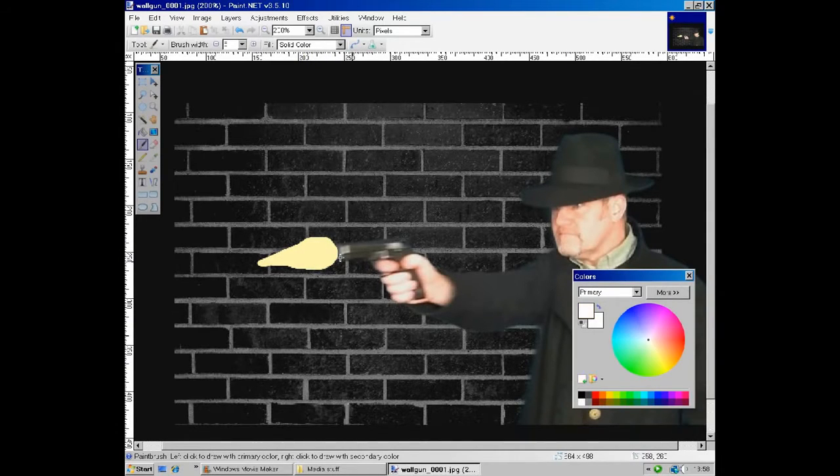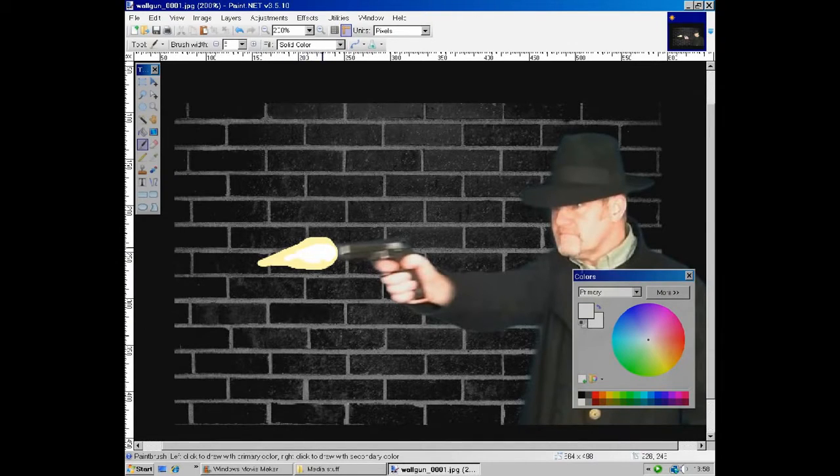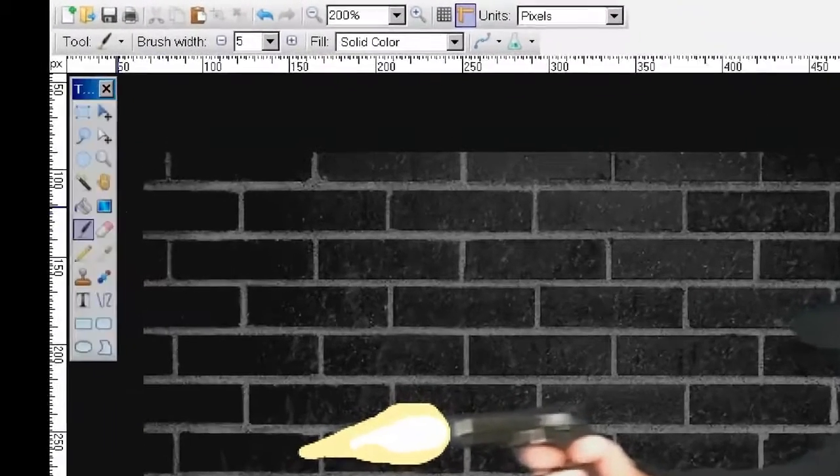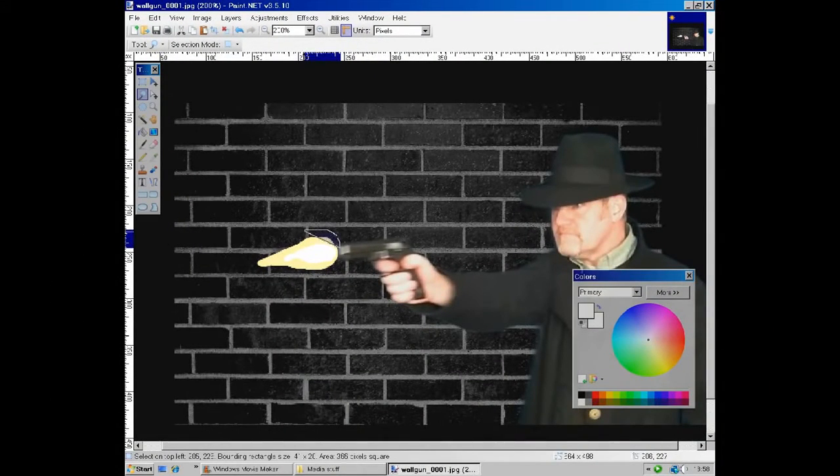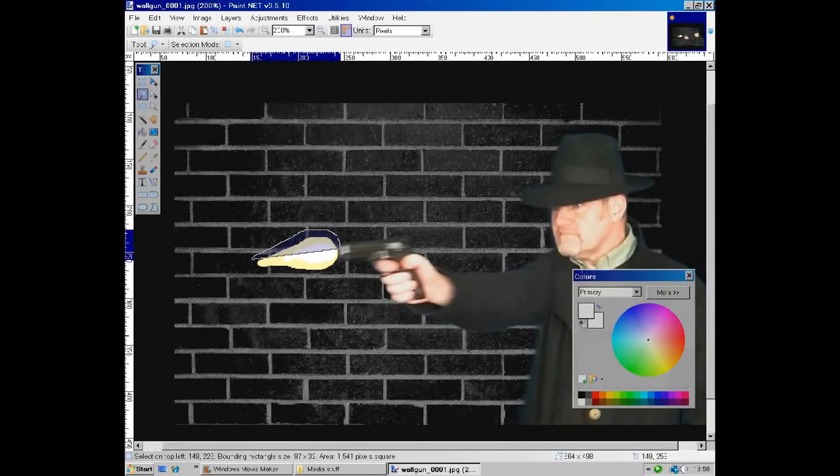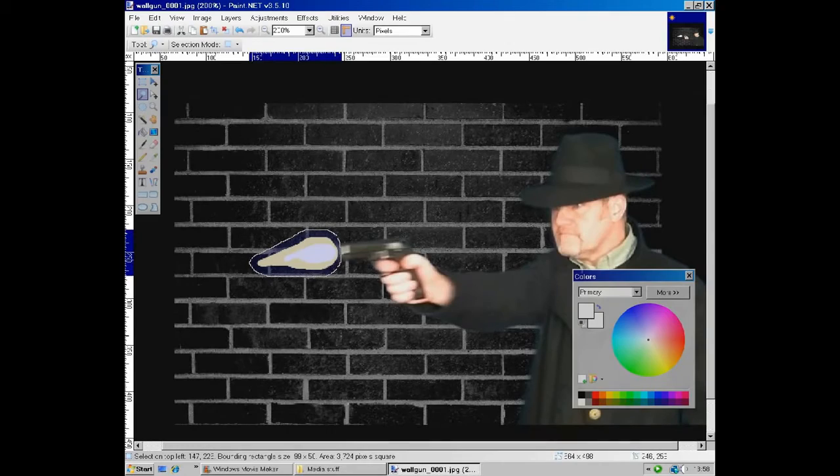I'm also adding a bit of white to make the flare look a bit hotter in the middle. Now when you have a reasonable flare painted, choose the lasso select tool and use it to select the flare as well as a bit of space around it.